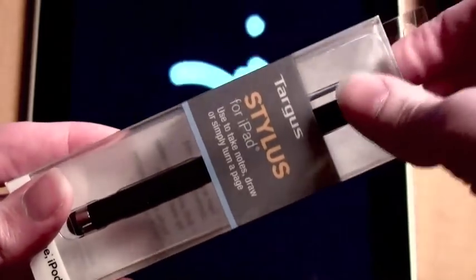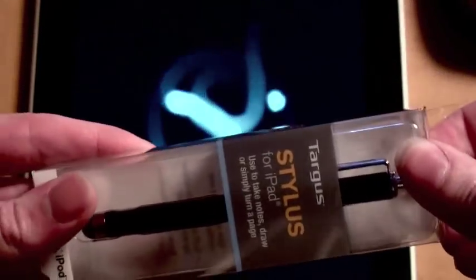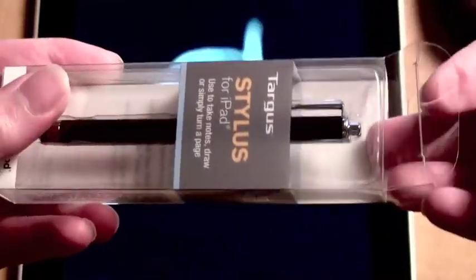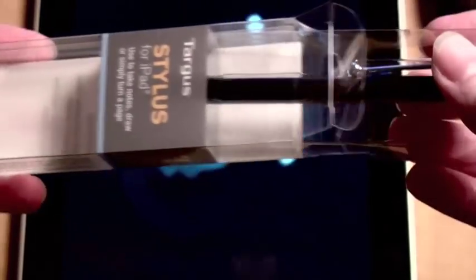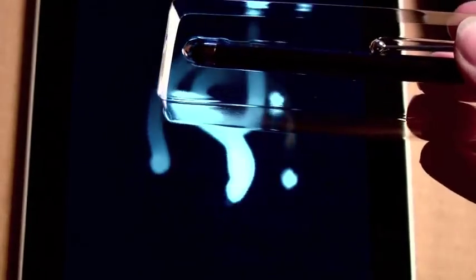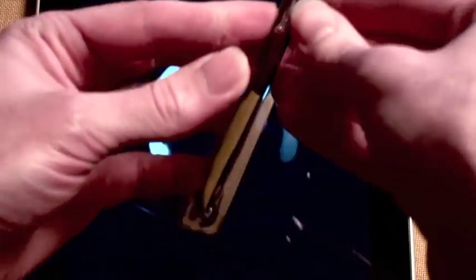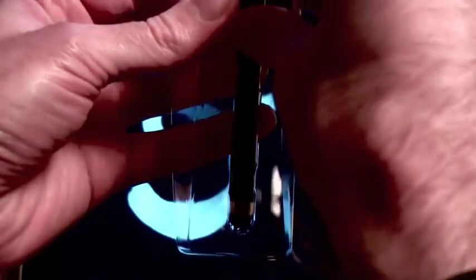Pretty basic packaging here, frustration-free. Just open the plastic and slide out the stylus.